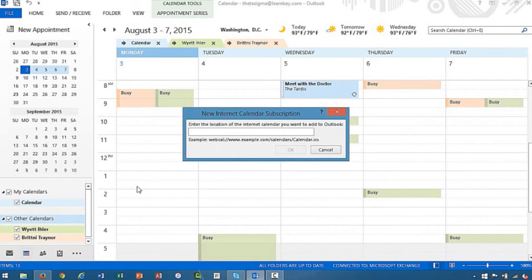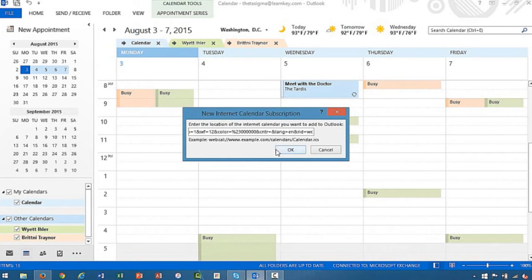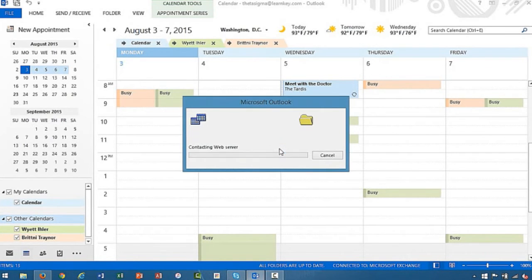Now it's going to ask for the web address, and again I've already copied that. We're just going to Control+V, paste that in and say OK.